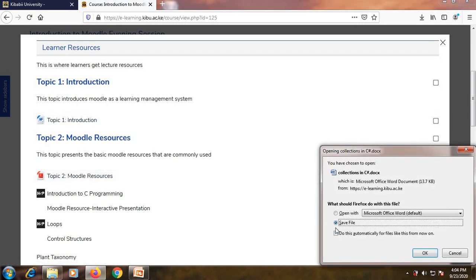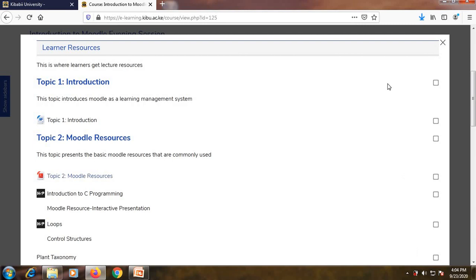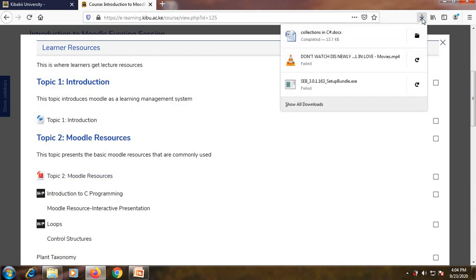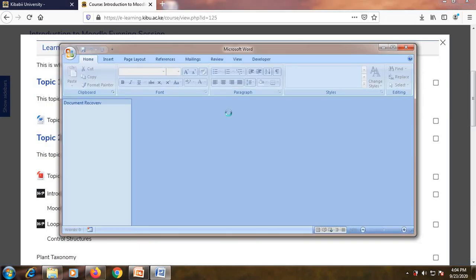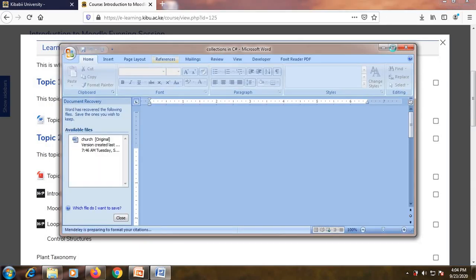When you click on it, it will prompt you to download it and you'll be able to view and read it offline. Once you click Save, the file will download in your browser. The resource is a Word document collection and you can read it at your own time and be able to respond to it.